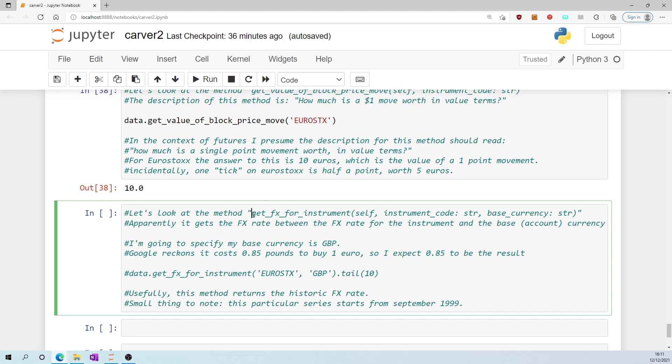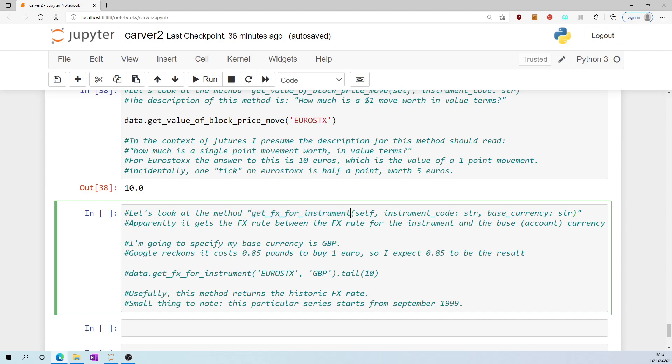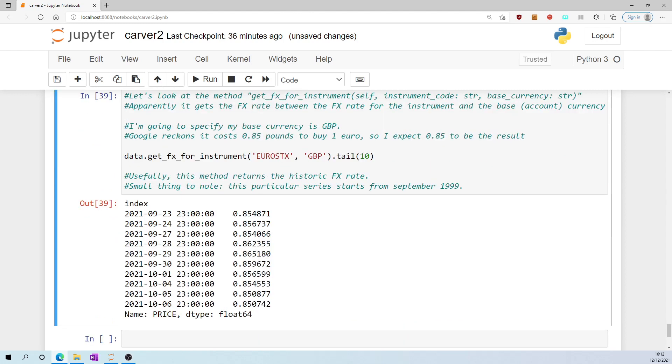Let's look at the method get_FX_for_instruments. Apparently it gets the FX rate between the FX rate for the instrument and the base currency. I'm going to specify my base currency as GBP. Google tells me it costs 85 pence to buy 1 euro at the moment, so I would expect 0.85 to be the result when I call this method in respect of eurostocks. And the answer is about 0.85. But usefully, this method returns the historic FX rates. A small thing to note, this particular series starts from September 1999.